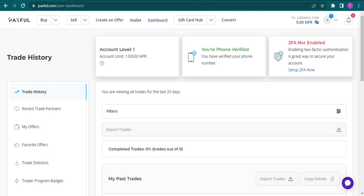Hey guys, welcome back to our channel where we help you with different things related to crypto. In this video, I'm going to teach you how to add or link your bank account to your Paxful account. If you think this video will be helpful, make sure you keep watching without skipping any part.